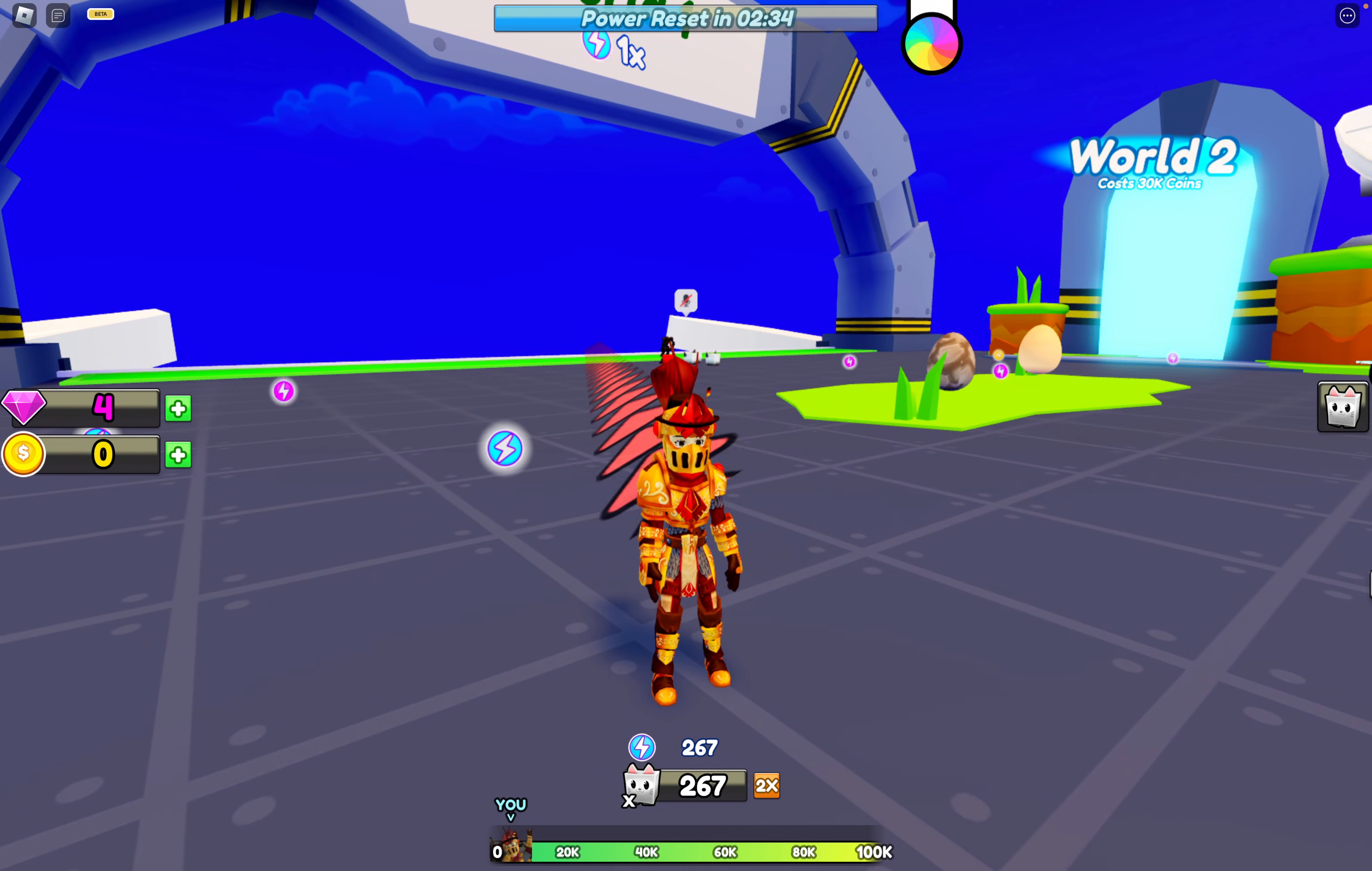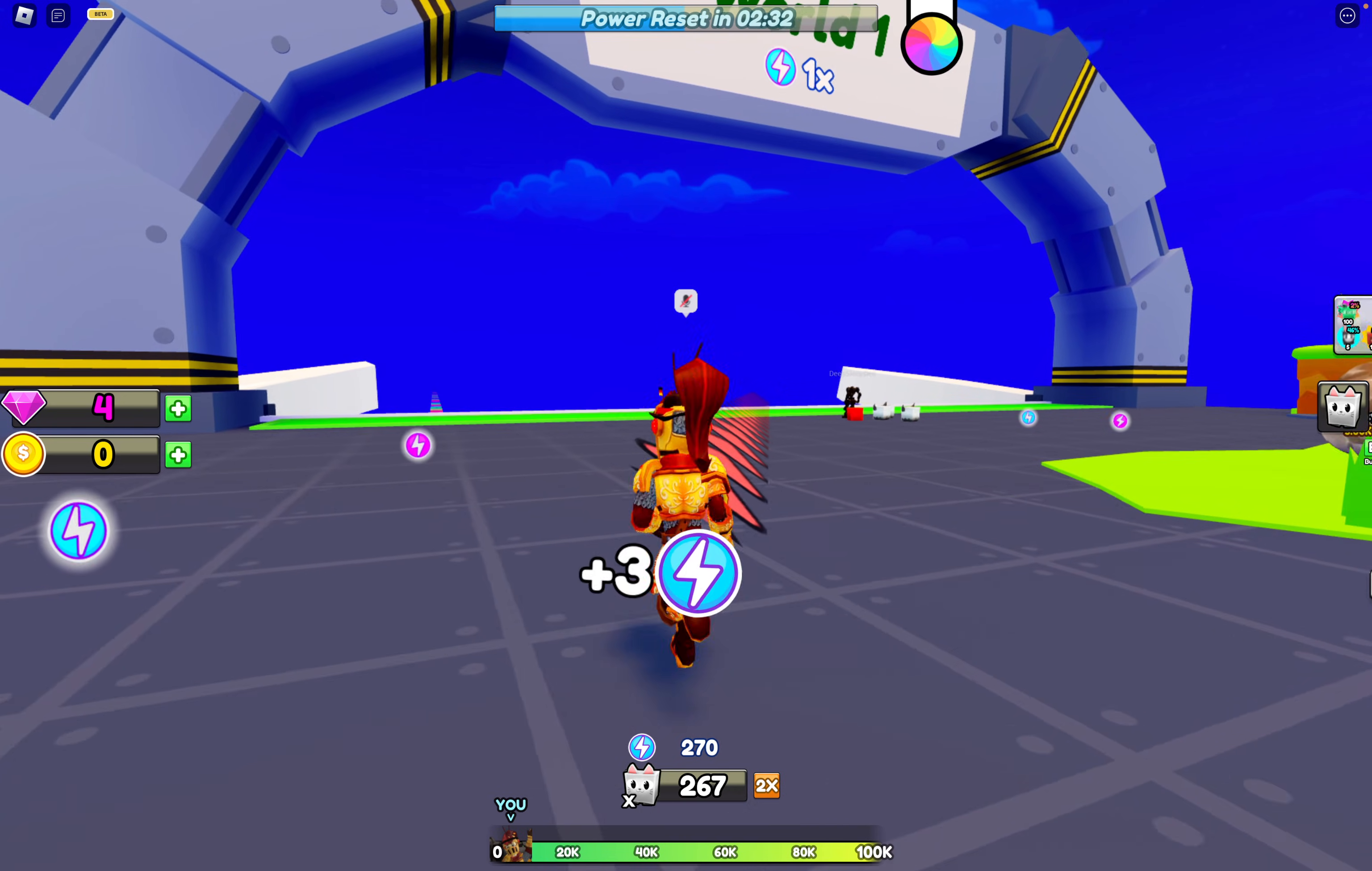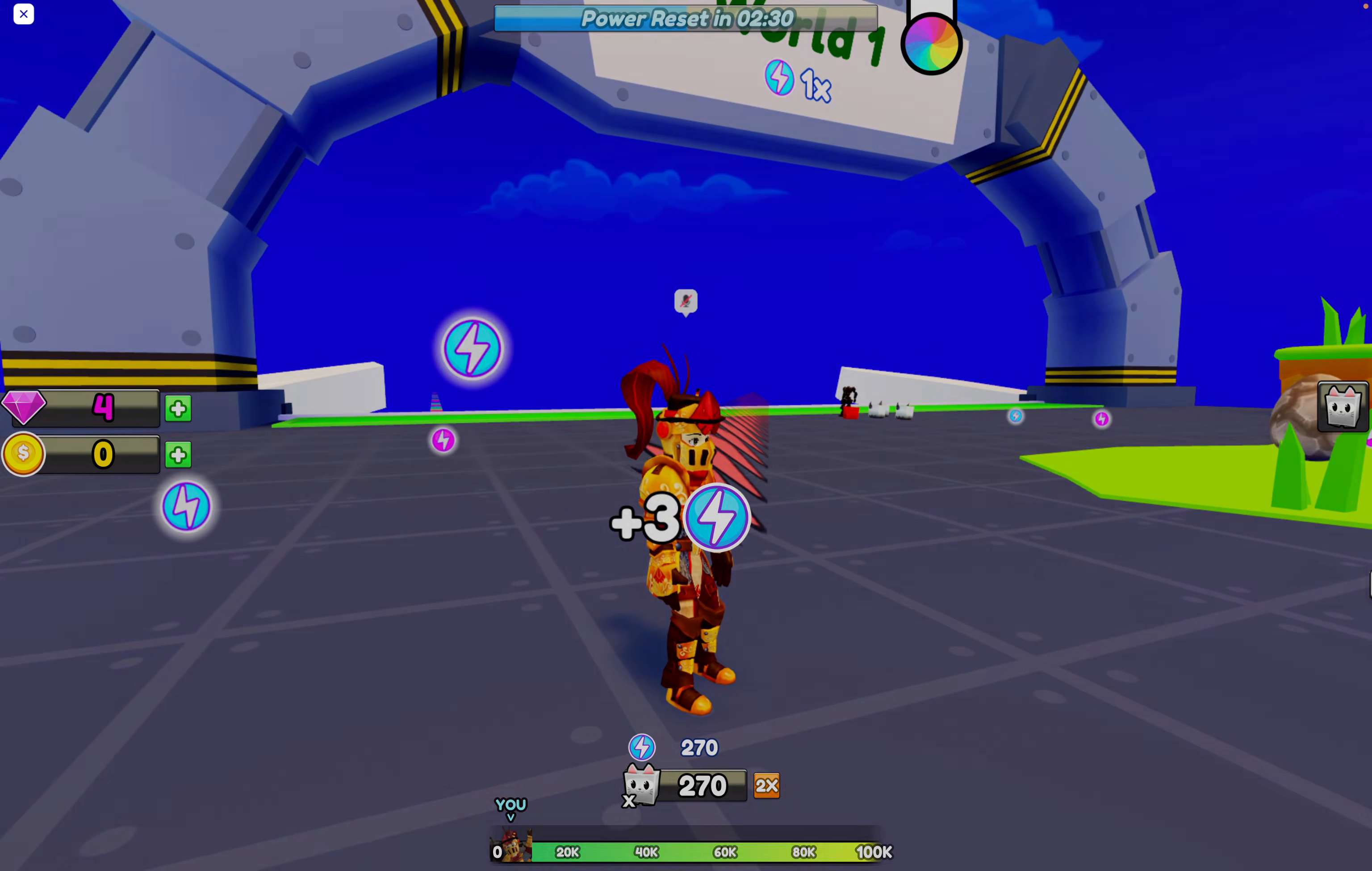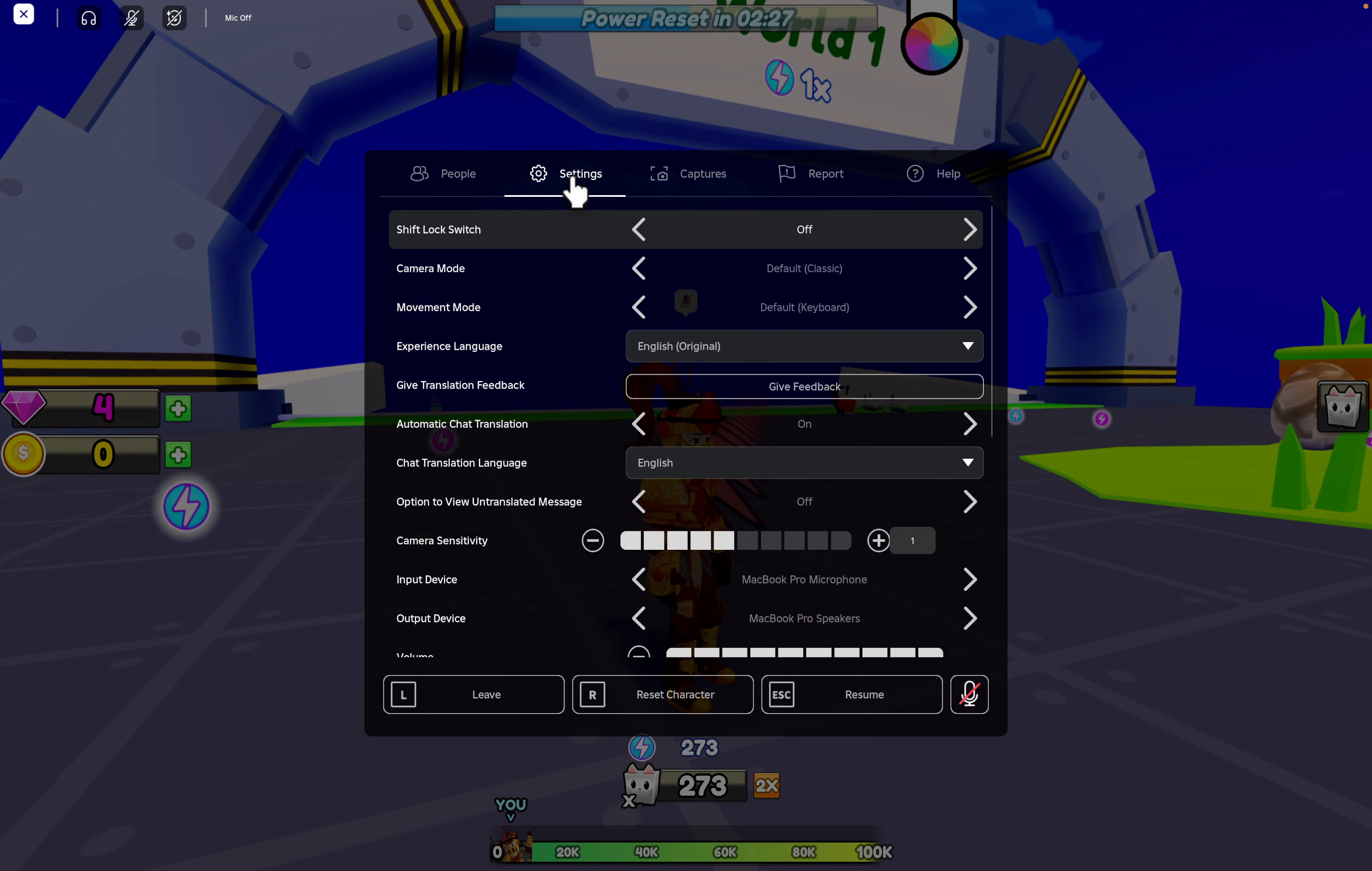Start by launching any Roblox game on your Mac. Press the Escape key to bring up the in-game menu and then click on Settings.